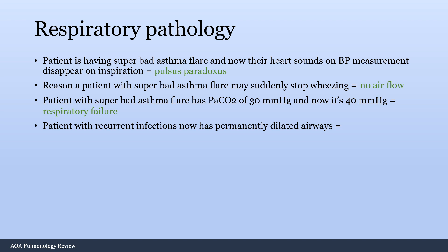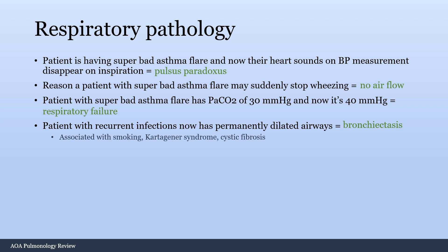A patient with recurrent infections over the past year who now has permanently dilated airways — that's bronchiectasis. Risk factors include smoking, Kartagener syndrome (also known as primary ciliary dyskinesia), and cystic fibrosis. It's also associated with tuberculosis, but that's rare.